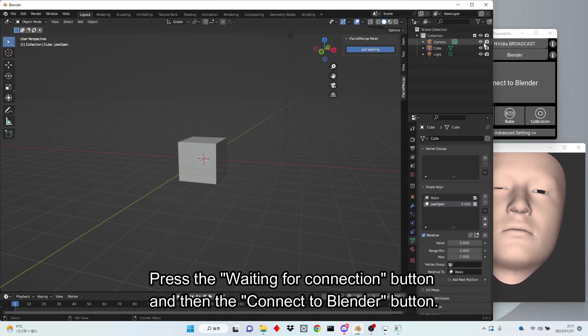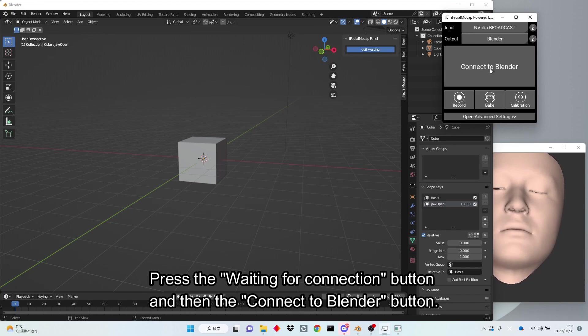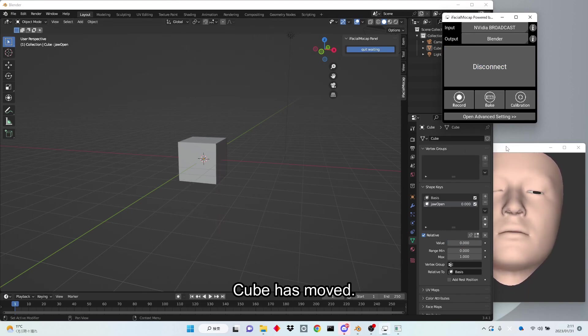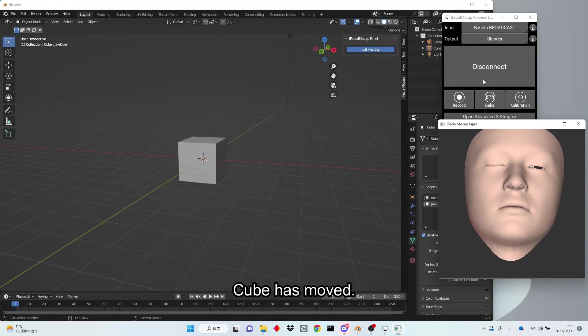Press the Waiting for connection button and then the Connect to Blender button. Cube has moved.